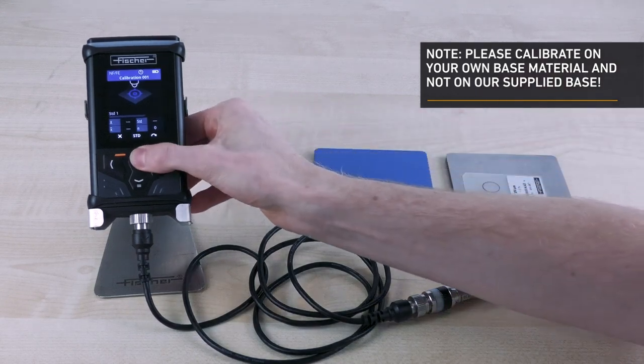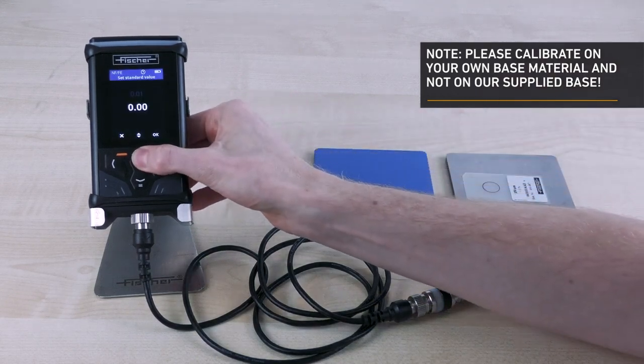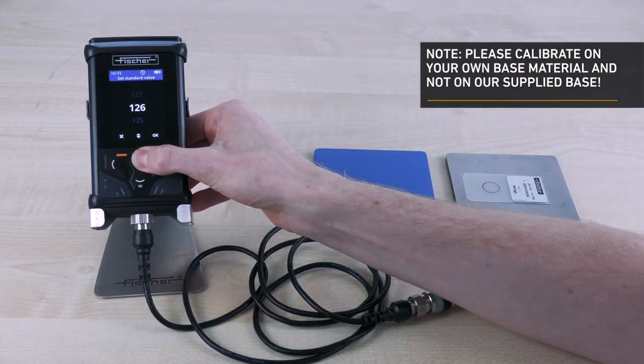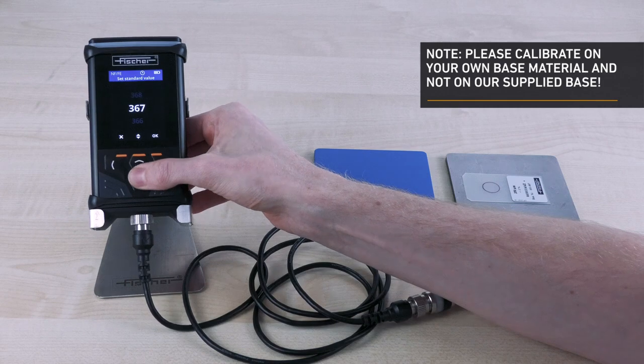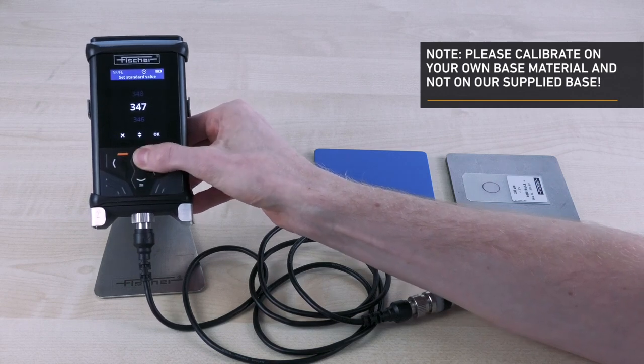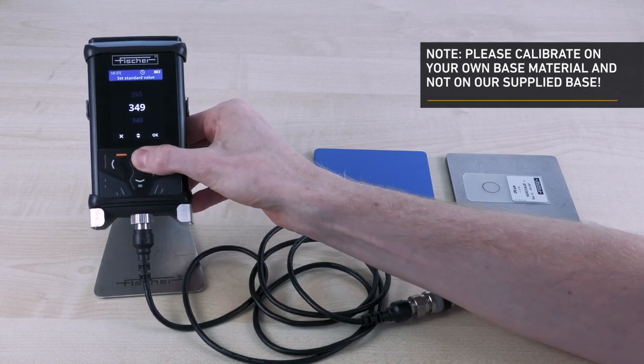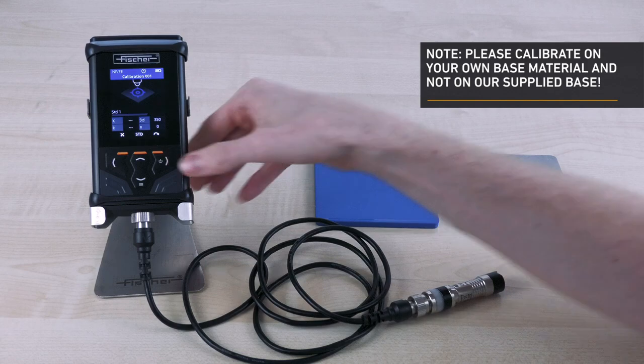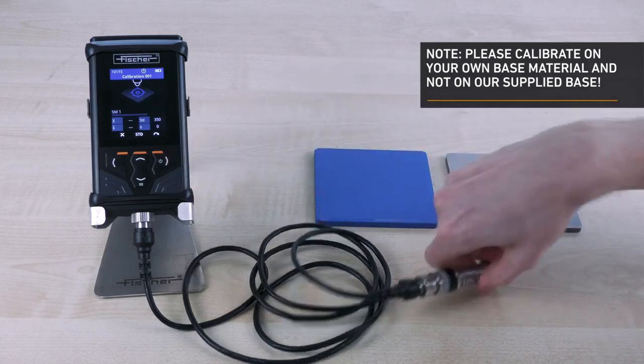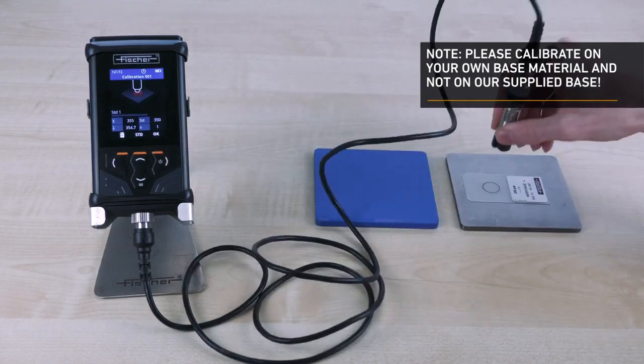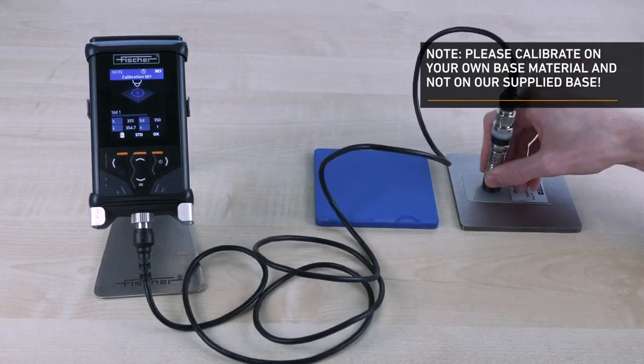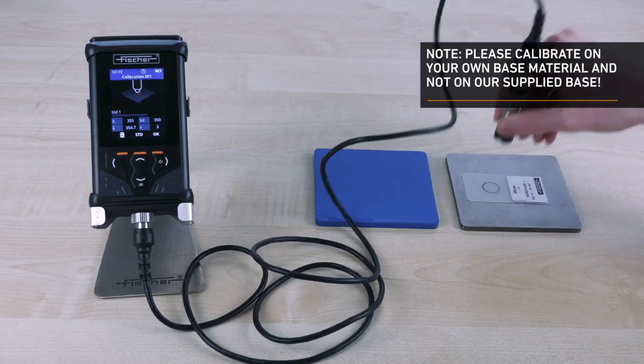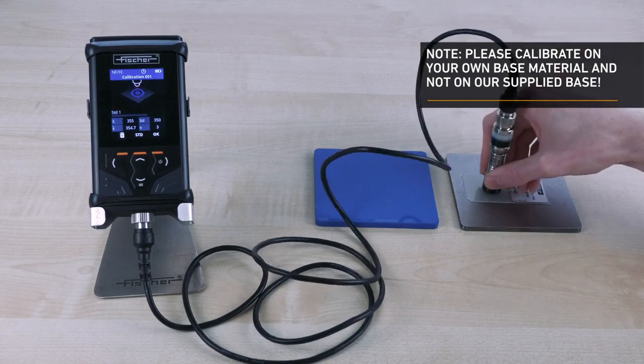Click on the up arrow key to set the target value of the calibration foil. Then place the calibration foil on the uncoated test part and perform at least 5 measurements again. Then confirm with 2 times OK.